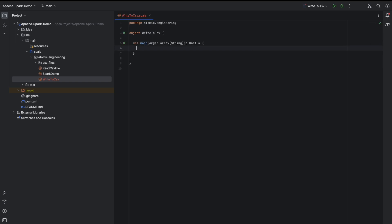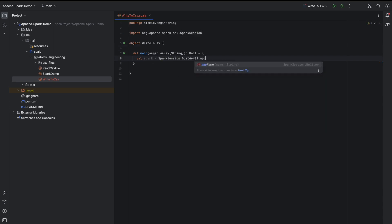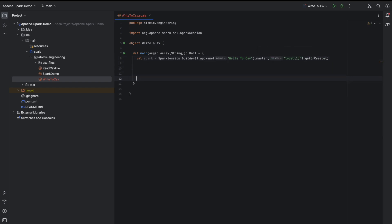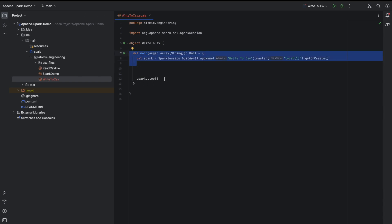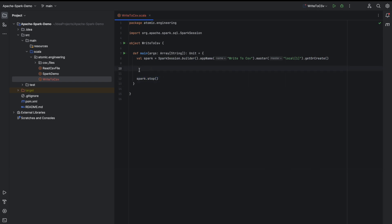I'll initialize a main method inside the object. The first step is to create a Spark session. In my upcoming videos I will script the creation of the Scala object, initializing the Spark session, and writing spark.stop() at the end. I will keep them ready and start from the actual code itself, as these steps are common to all sessions.